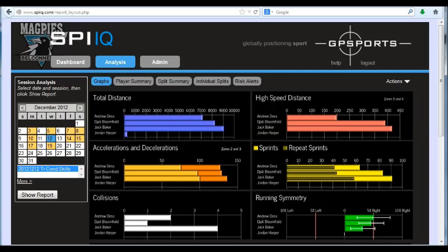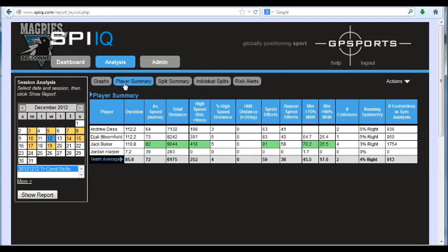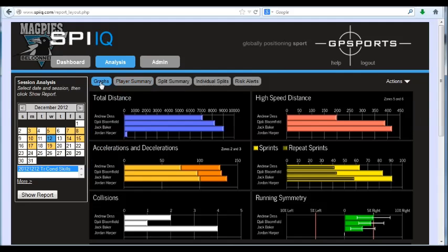In this video we want to take you through how to customize the setup of SPI-IQ. The first thing to understand with SPI-IQ is that all the graphics you see, any data tables you see, and the other parts of the analysis such as the risk analysis and also the injury reporting is 100% customizable.